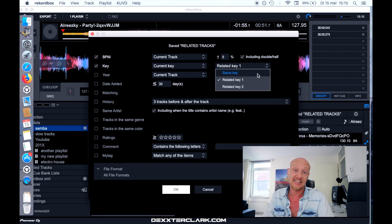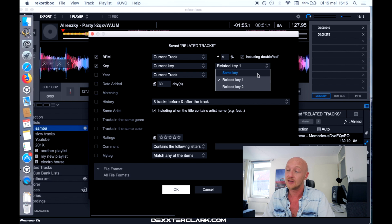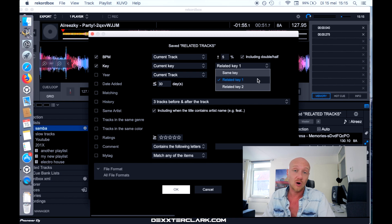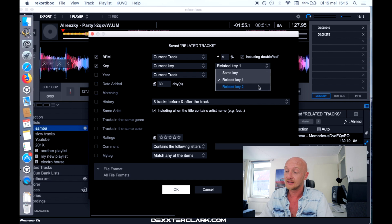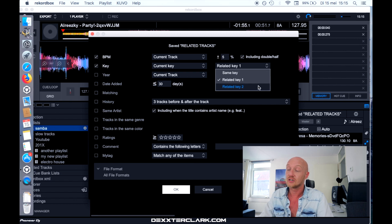The same key is exactly the same key, so A major with A major, or 8A with 8A. Related key 1 is 8A with 7A, for example, and related key 2 is broader than that.